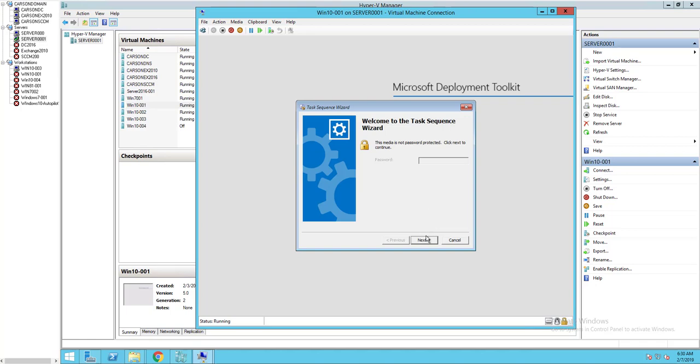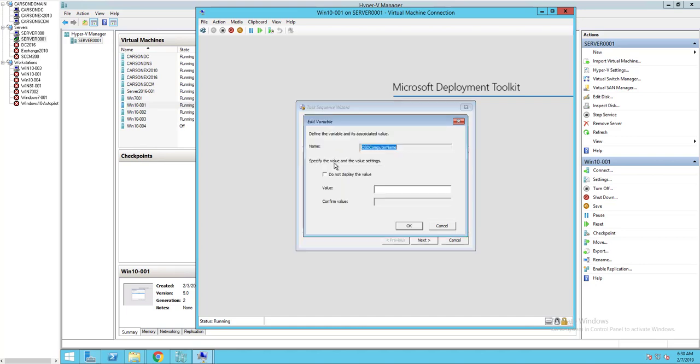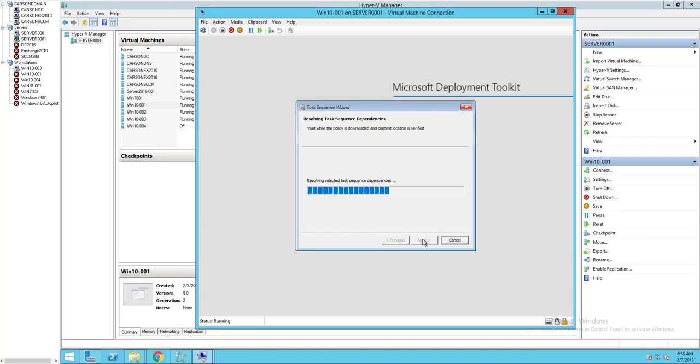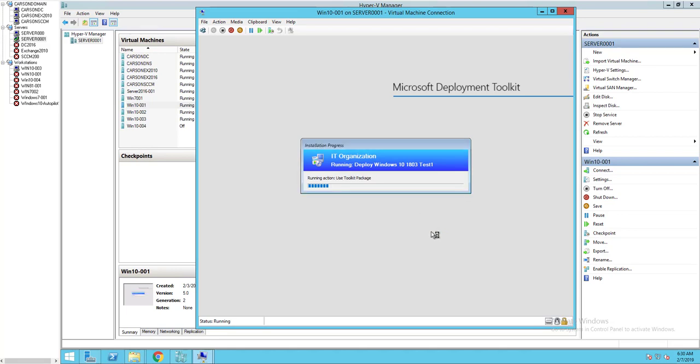No password, I'm going to click next. Task sequence, click next. Computer name, call this Windows 10 dash 001. Click OK, click next. This imaging process is going to take at least maybe 20 to 30 minutes. I'm going to pause the video and we'll come back when it's finished or when it's almost finished.